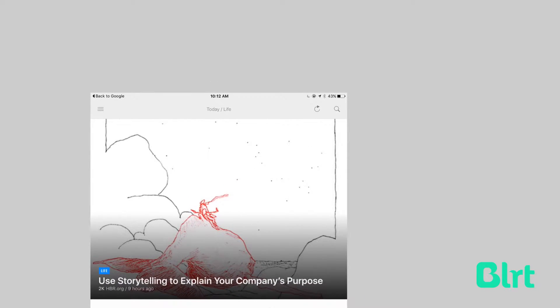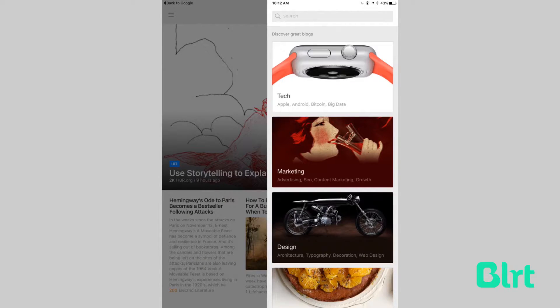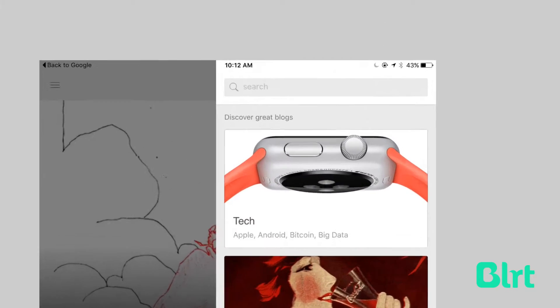Click on the magnifying glass in the top right corner to start populating your Feedly with content. Feedly has blogs organized by content area if you feel like exploring them, otherwise you can use the search bar at the top to find a specific feed.